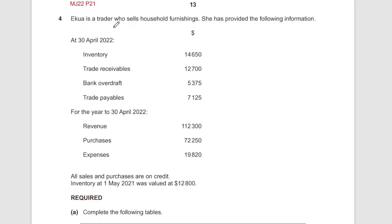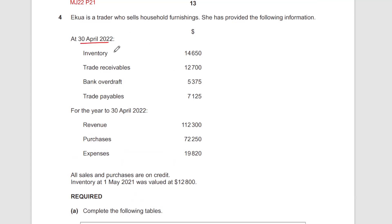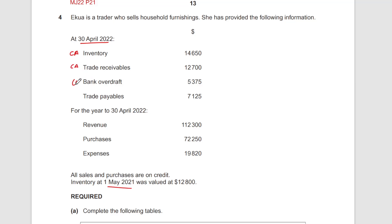Equal is a trader who sells household furnishings. She has provided the following information. The closing date is at the end of the year, and we have the opening date as well, so there's closing inventory, trade receivables, and similar items. It's best to first label these — current assets, current liabilities — as these are self-defining.